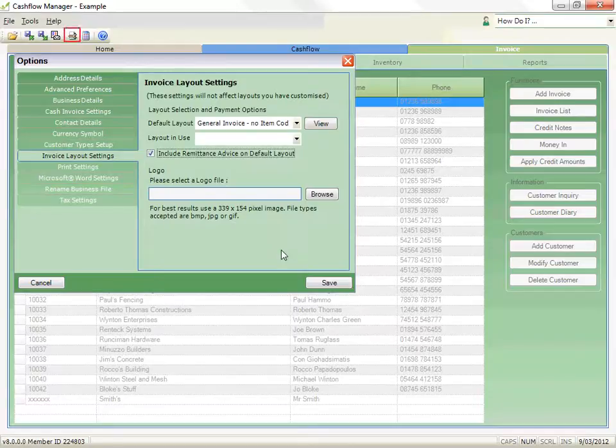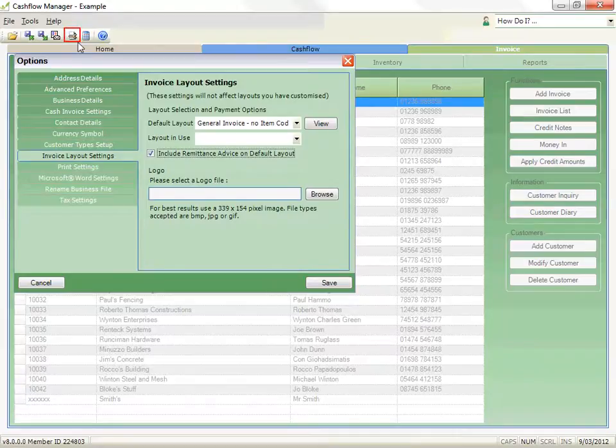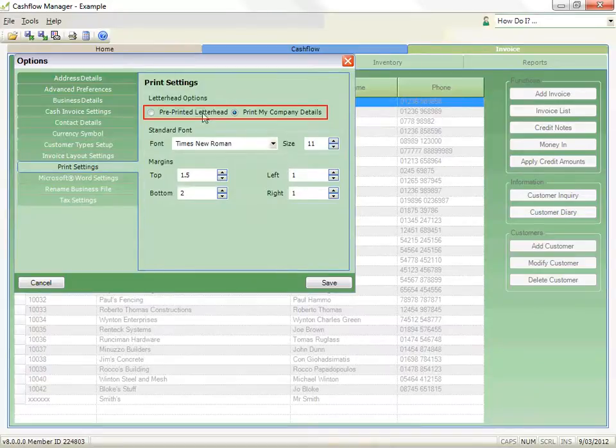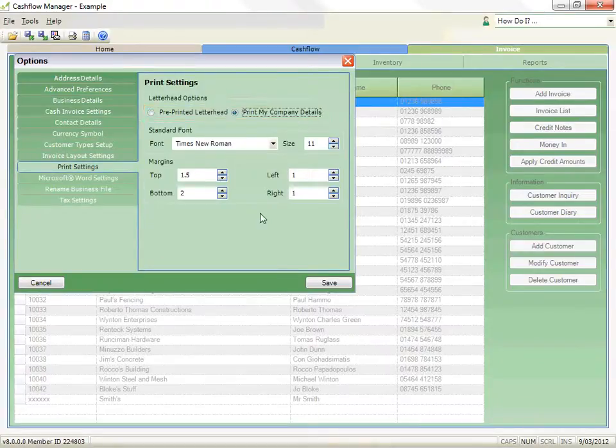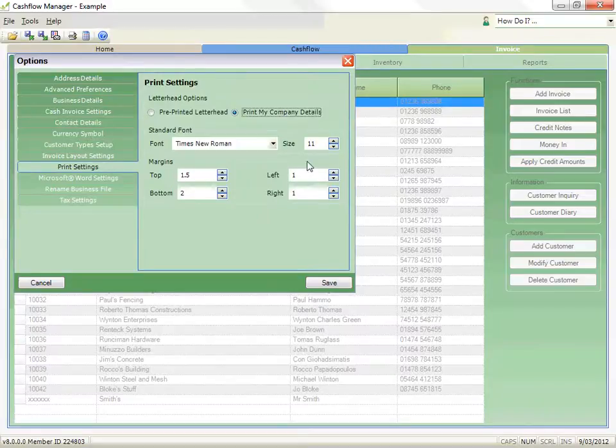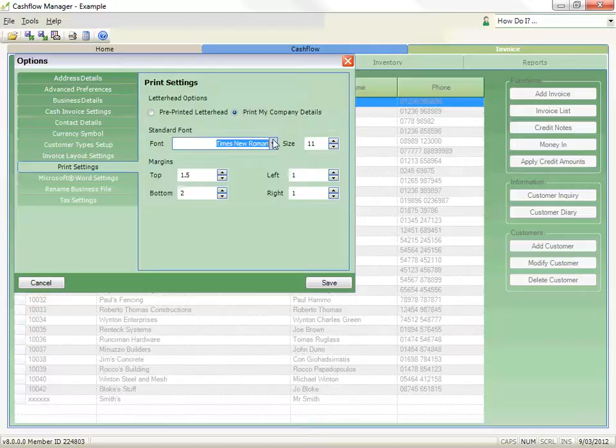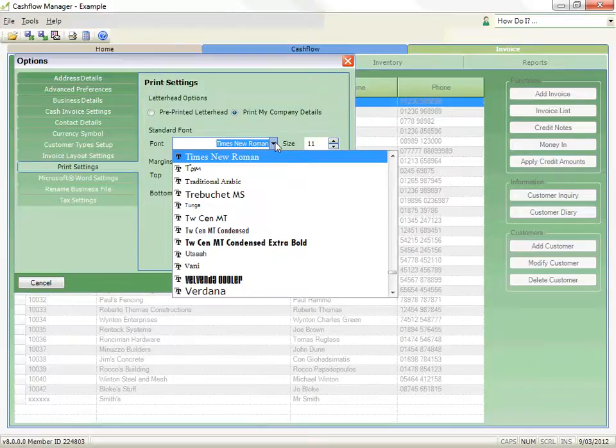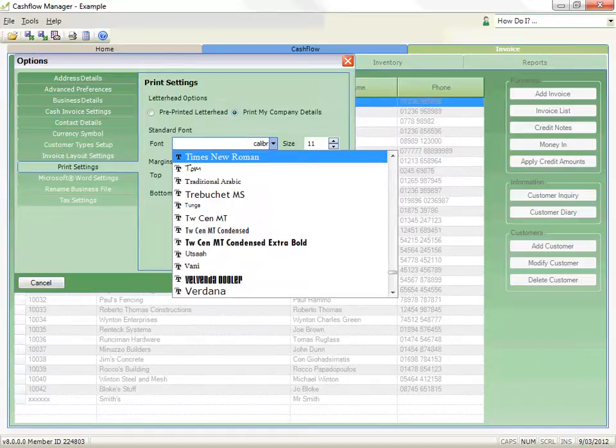Click on the Options icon and select Print Settings. Select whether to use your own pre-printed letterheads or to print your company details on your invoices. You can also change the type of font and font size you wish to use in your reports. To change the font, click on the font down arrow to select one that is available on your system. For example, I like Calibri, so let's change the font to Calibri and the size to 10 points.